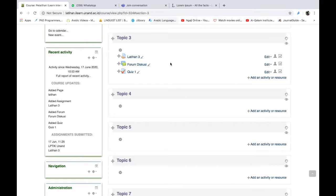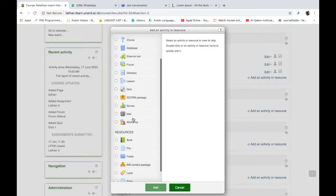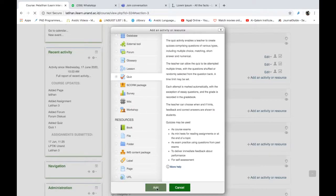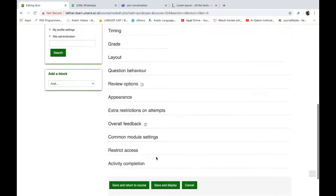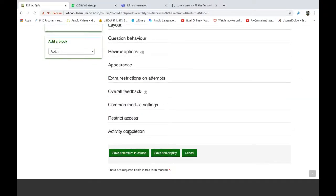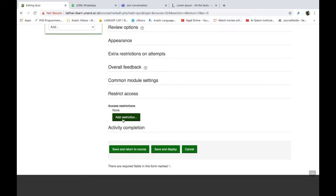Kita lanjutkan lagi Bapak-Ibu. Pertanyaan nanti silahkan dikumpulkan saja, nanti kita diskusikan. Satu lagi yang akan kita bicarakan di sini adalah masalah restriction access. Restriction access agak sedikit mirip dengan activity completion sebenarnya, tapi pada dasarnya berbeda, karena fungsinya juga berbeda. Sekarang kita coba tambahkan sebuah activity, mungkin sebuah kuis. Add. Ini misalnya kuis A. Tadi kita sudah berbicara mengenai activity completion, sekarang kita berbicara mengenai restriction access.